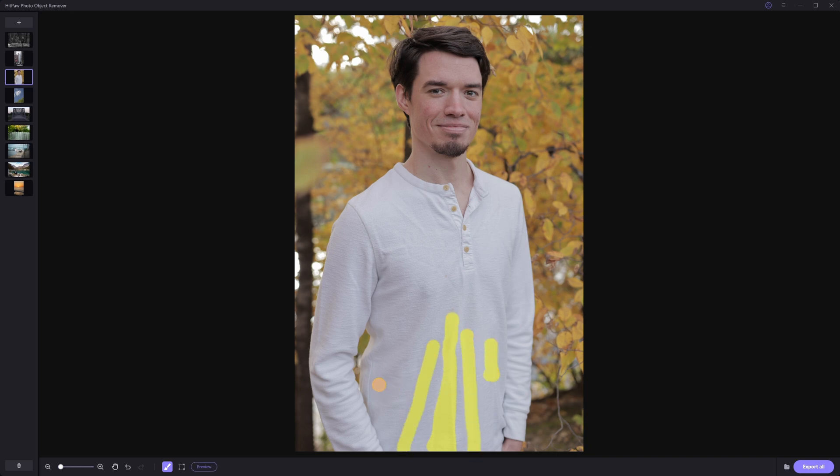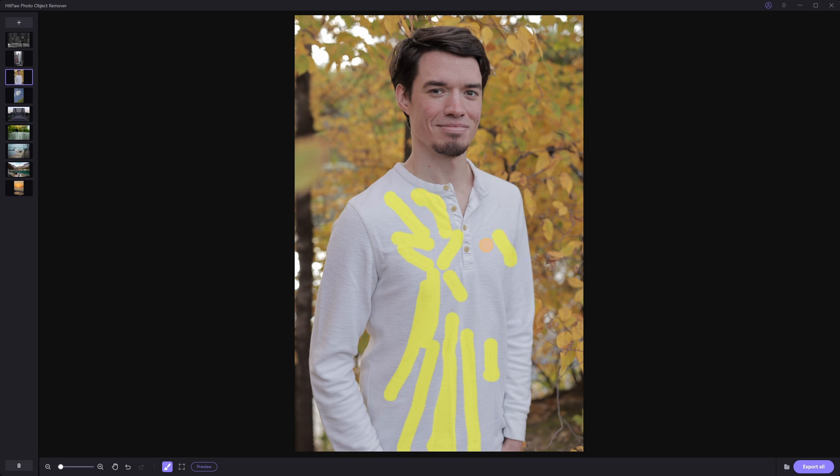For this one, I'm going to use the brush selection tool again, just to make my life a little bit easier. And as you can see, I'm doing this very roughly, I'm not going in with any sort of detail or anything. You can usually be pretty rough with this, and it will do a pretty good job at removing the wrinkles.